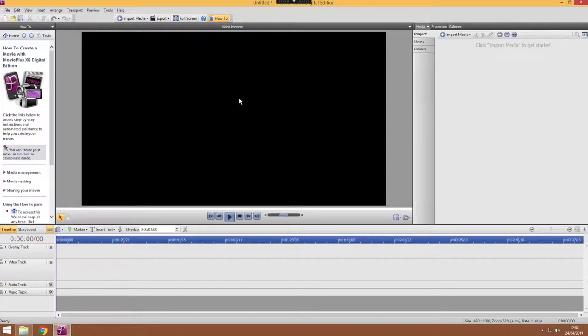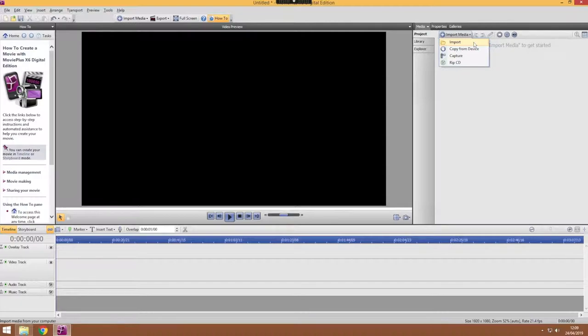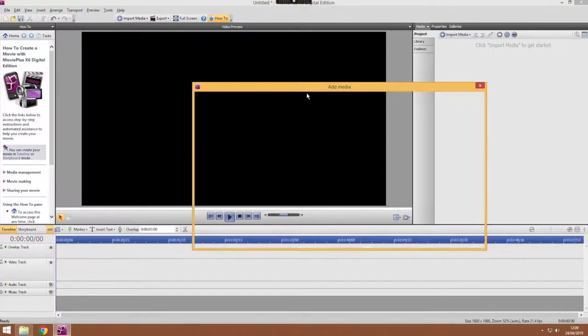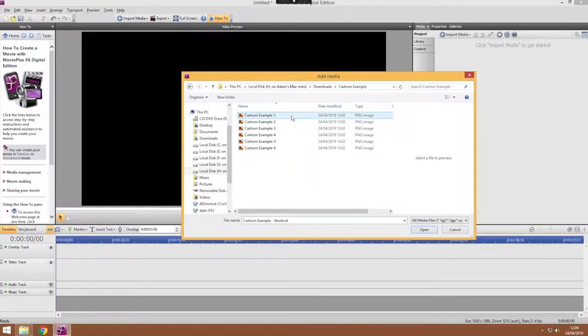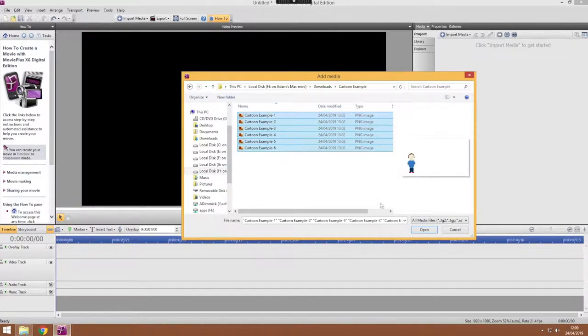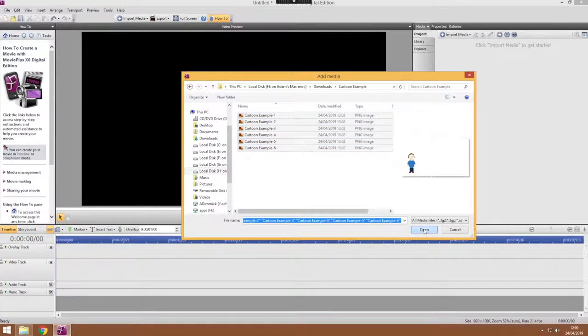So now we need to add our images so we can do that in the same way as normal, import media, import and you need to find your animation images. So click and open those.